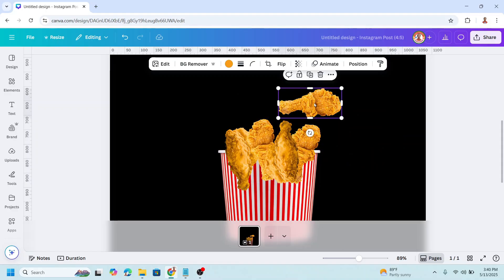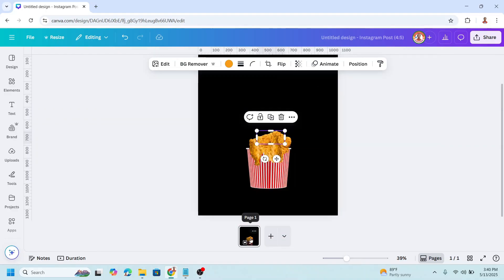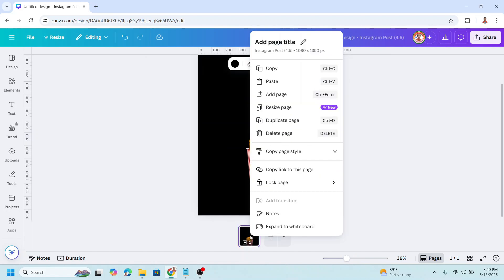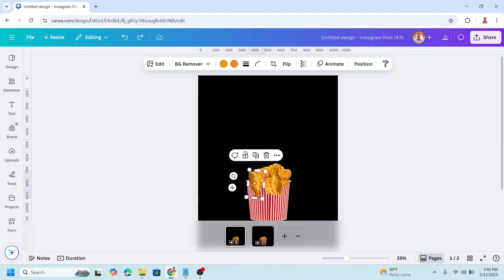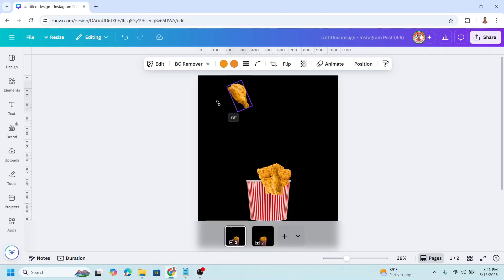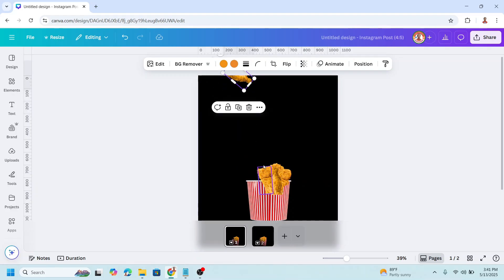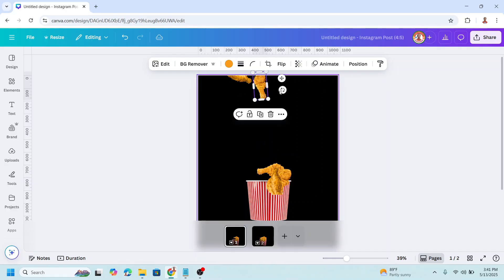And rotate this one here. Now duplicate this page. On page one, move it to the top, rotate, and I will place it here — also the other one.